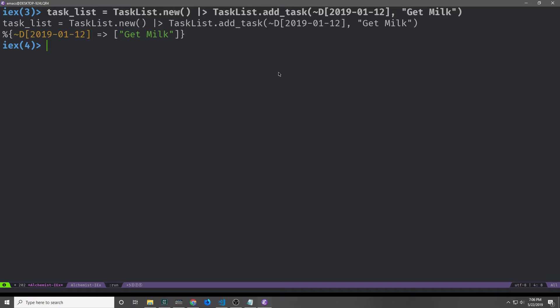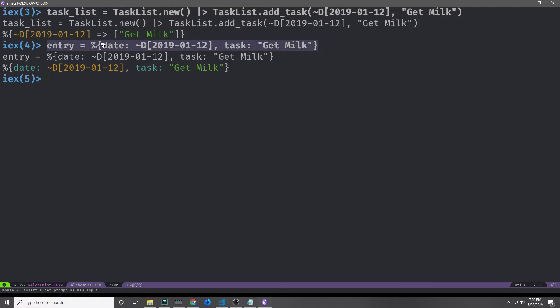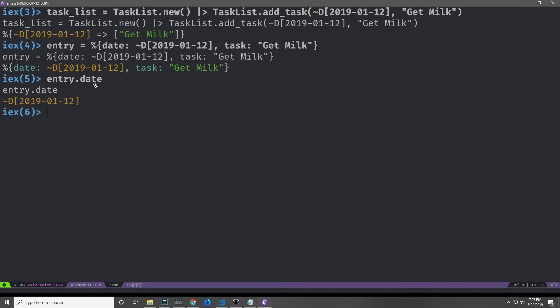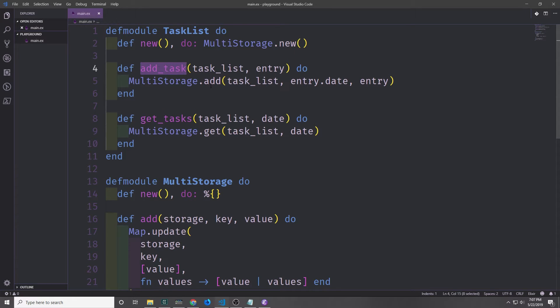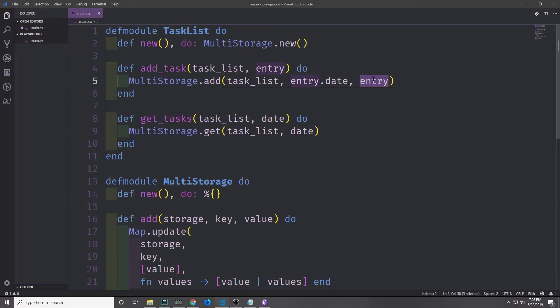There is however a very simple solution to this problem: just combine all of the entry fields into a single data abstraction. We could create an entry like this using a map and using atoms as the keys. So our entry map has a date key and then a task key, and we can access the date by calling entry.date and the task by calling entry.task. Now our add_task function only takes in two arguments — the task list and then the entry map. We can take the entry map, take out the date and use it as the key inside of our task list, and then pass the entry map in as the value inside of the task list.